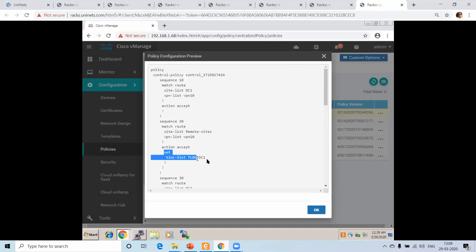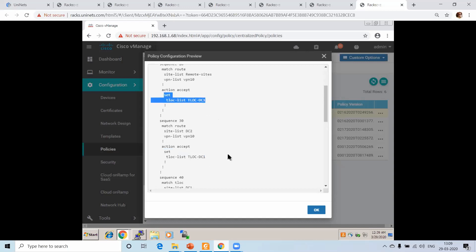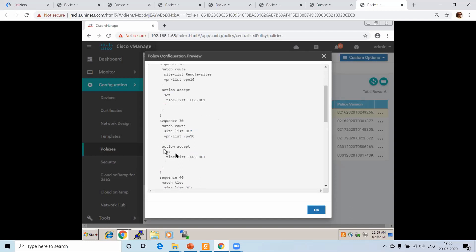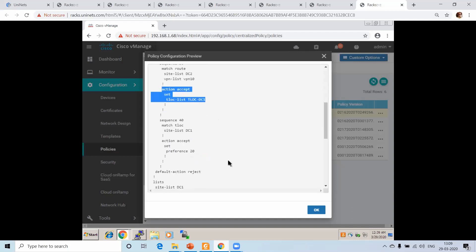The action is to accept the route, but set the T-lock saying T-lock DC1. What that means is: accept the route, but make DC1 the next hop. The same was done for DC2 as well — DC2 also acts as a hub in this setup. So DC1 acts as the hub and DC2 also acts as a hub, while the remote sites act as spokes.